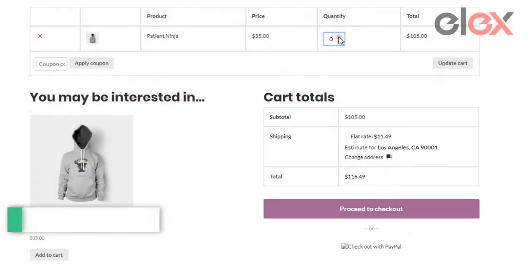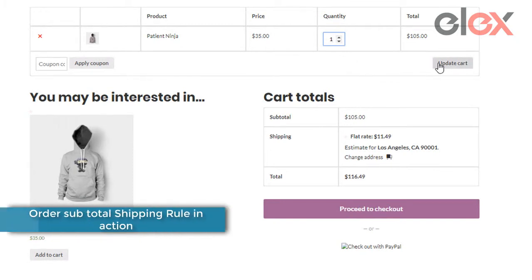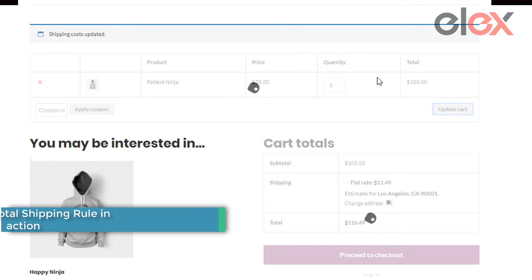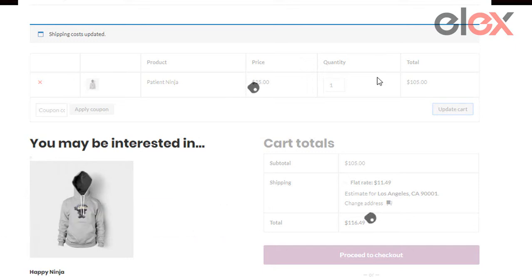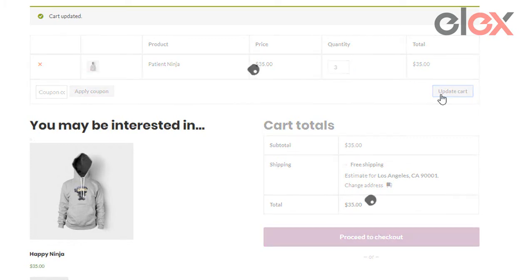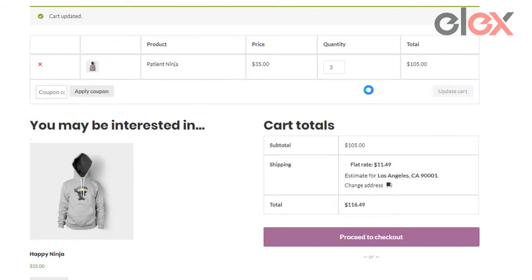Now when a customer puts a hoodie in his cart, based on the order subtotal the plugin automatically hides shipping methods that you have set in the shipping rules. As you can see, when the cart is updated with different quantities of the hoodie, the subtotal increases and the shipping methods display changes based on the rules we set using the plugin.